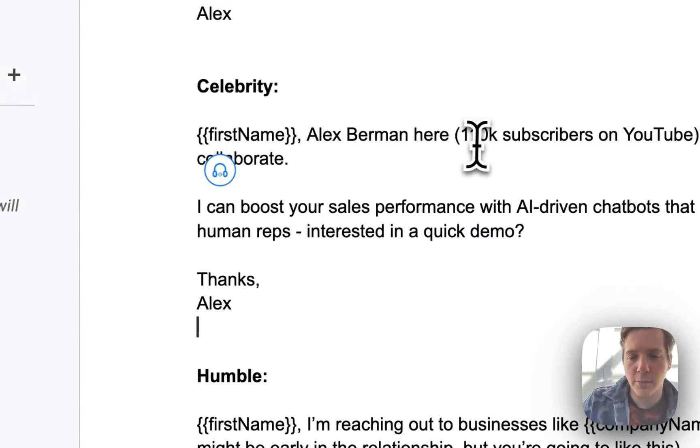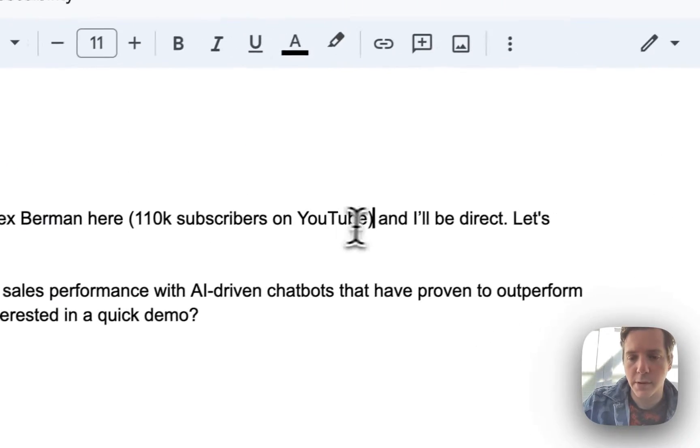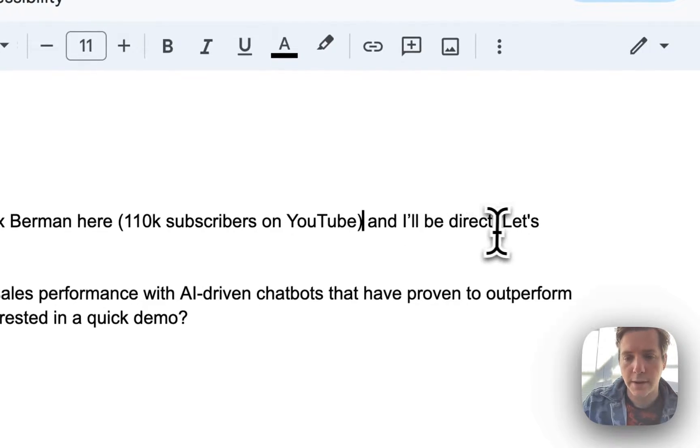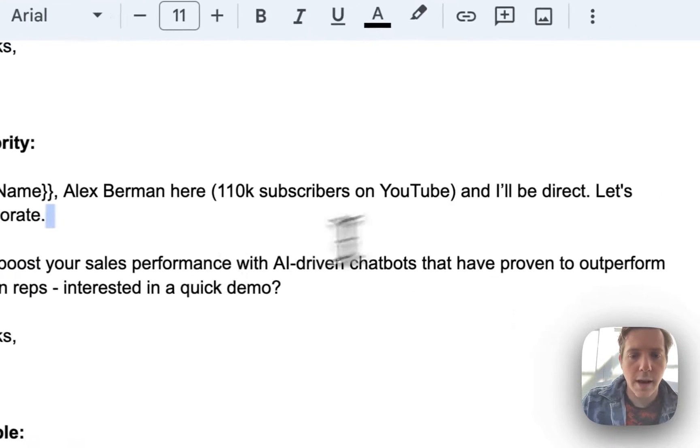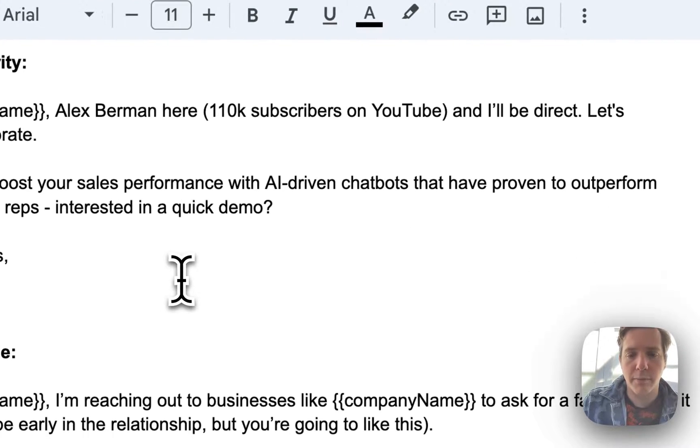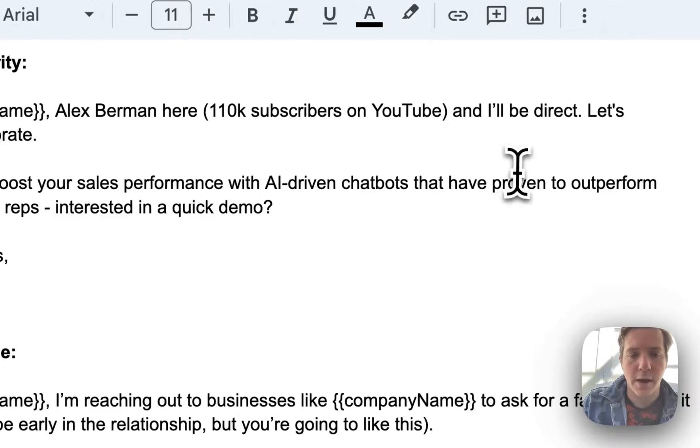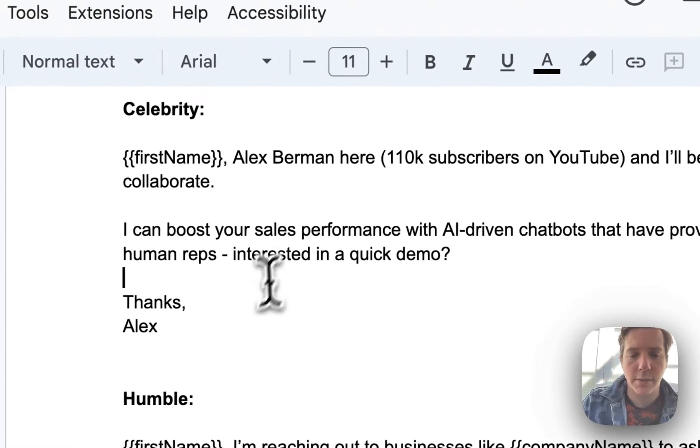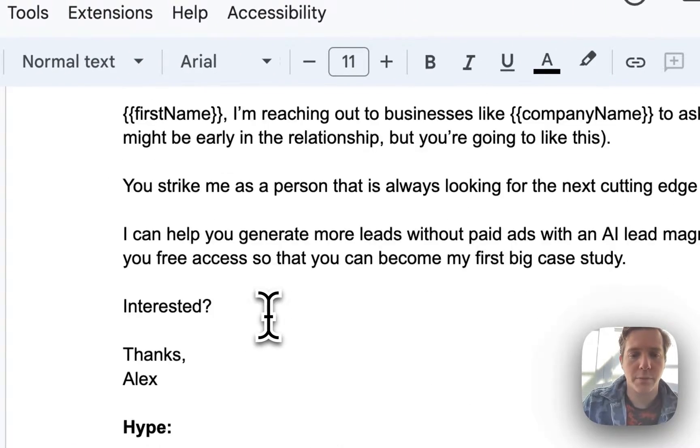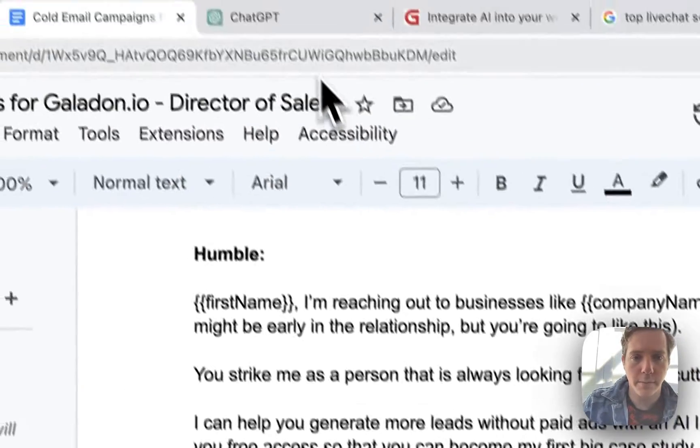Then celebrity. Alex Berman here, 110 subscribers on YouTube and I'll be direct. Let's collaborate. I can boost your sales performance with AI driven chatbots that have been proven to outperform human reps. Interested in a quick demo? Good.